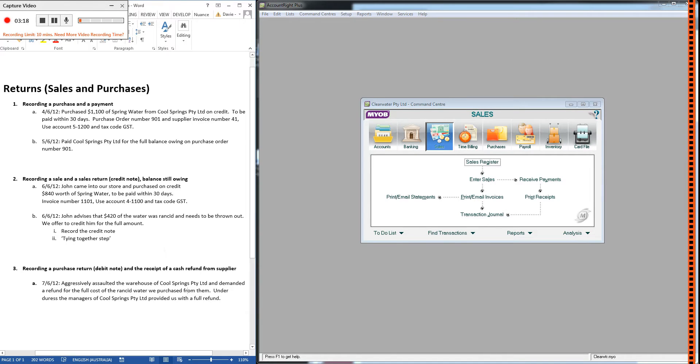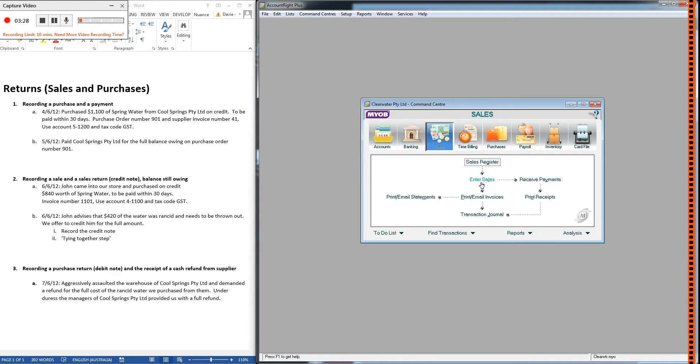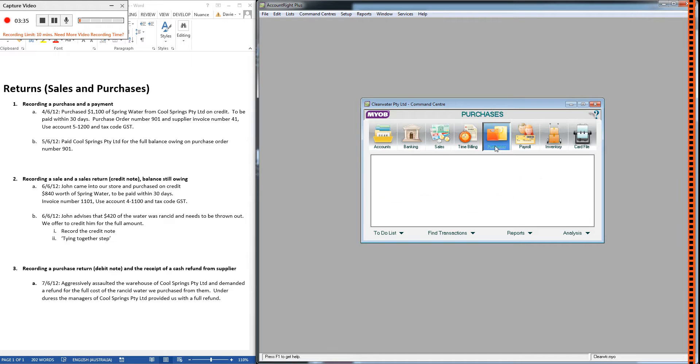So the difference between a debit note and a credit note is only the command center that you do it in. We just did a credit note by going into enter sales and recording a negative. So how are we going to do a debit note? We'll go into enter purchases and do a negative in there.